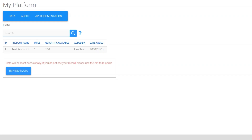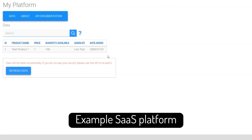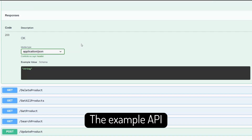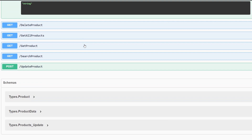Let's use this example software as a service platform that simply showcases product information. It has its own API that will allow us to manage and maintain these products.